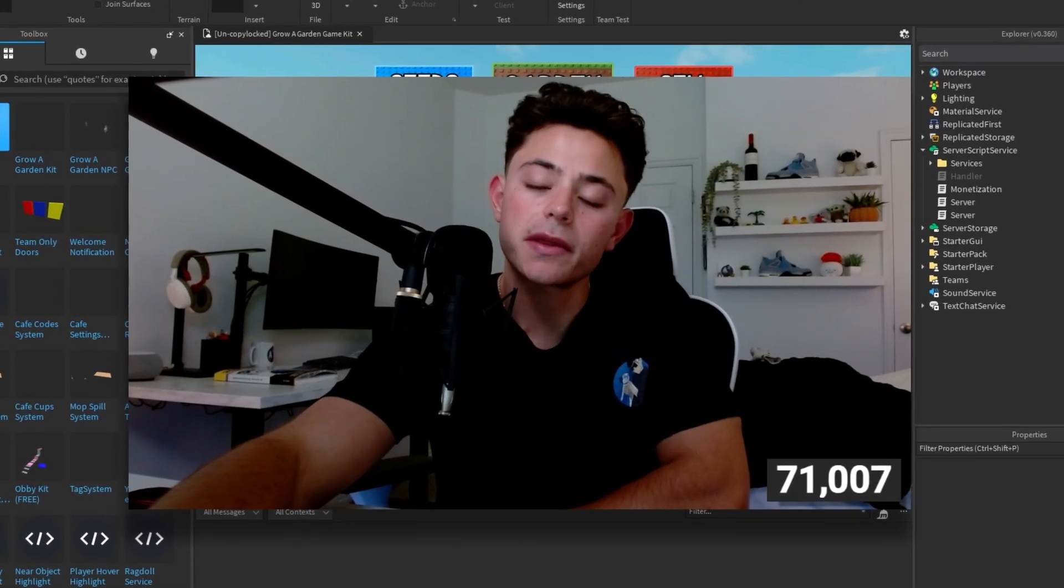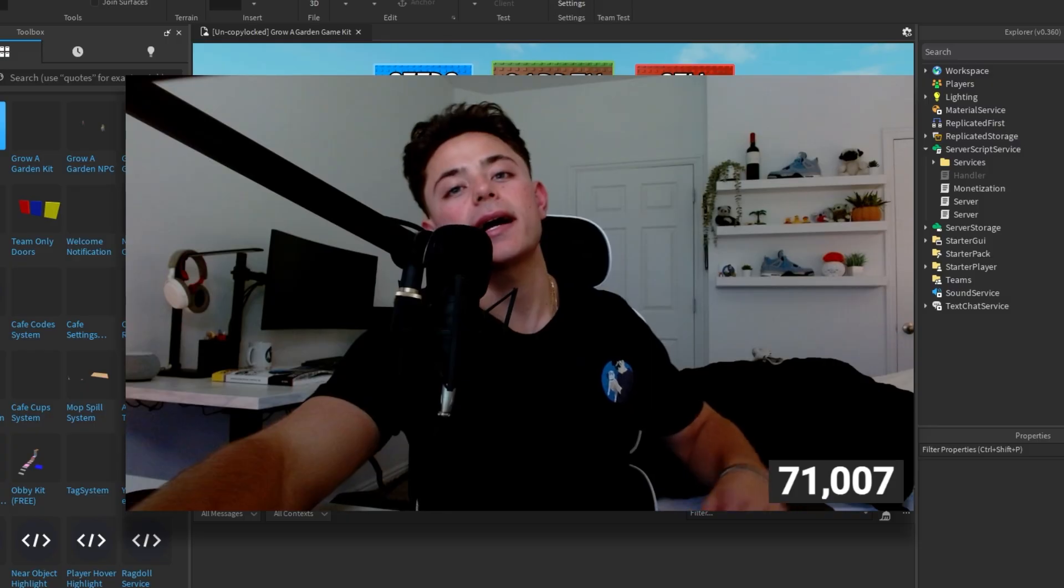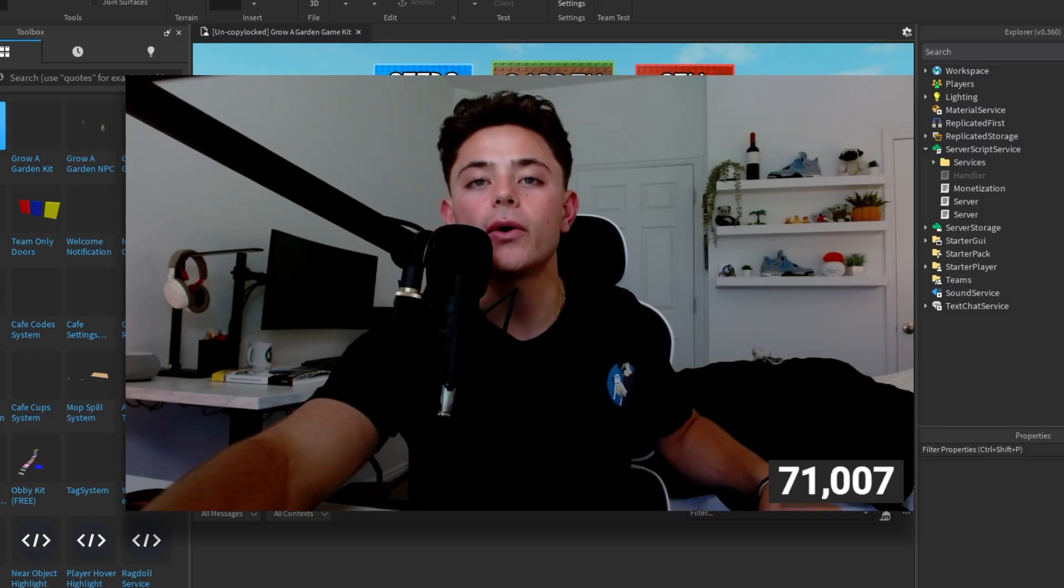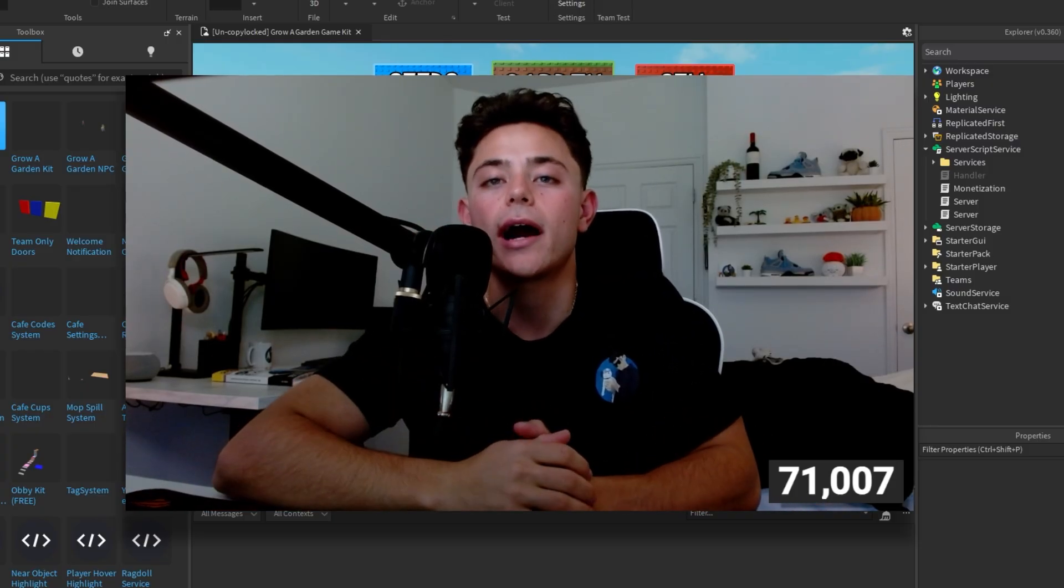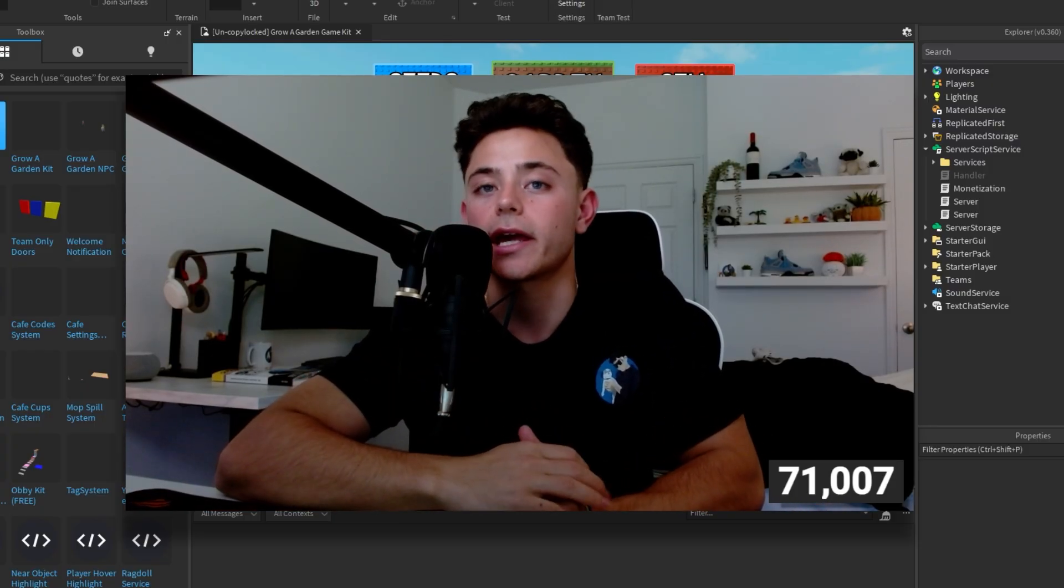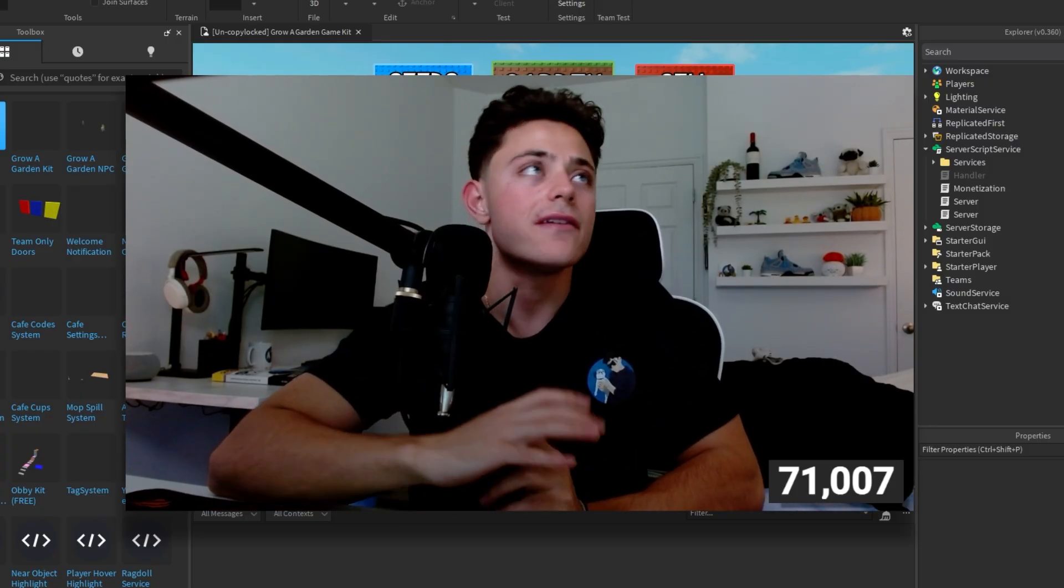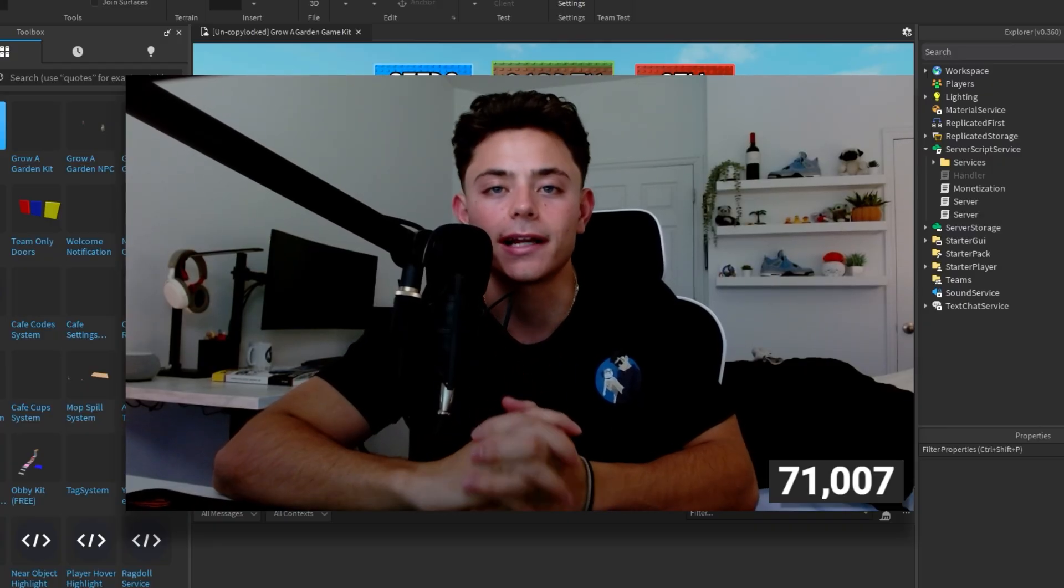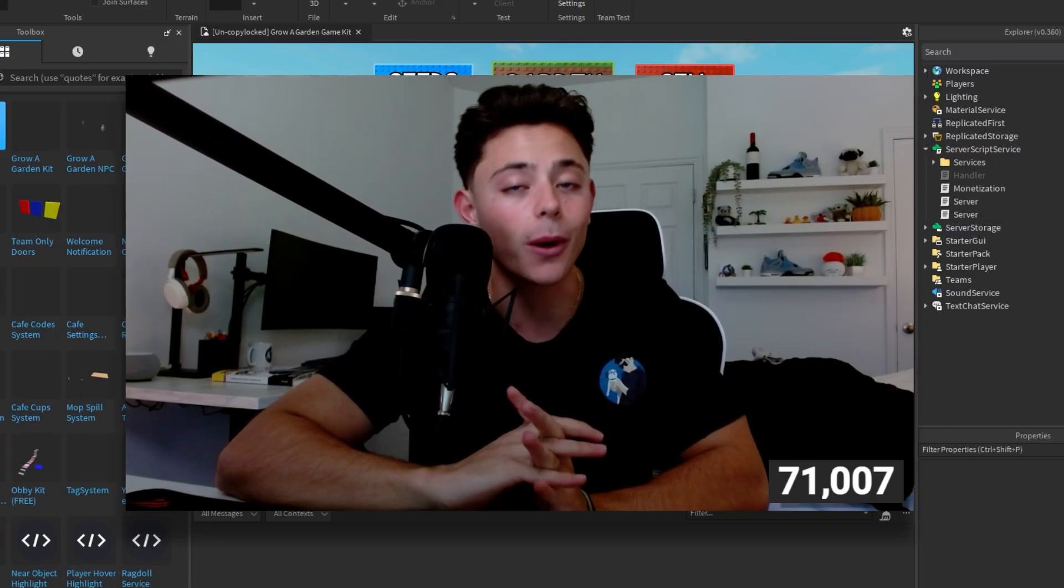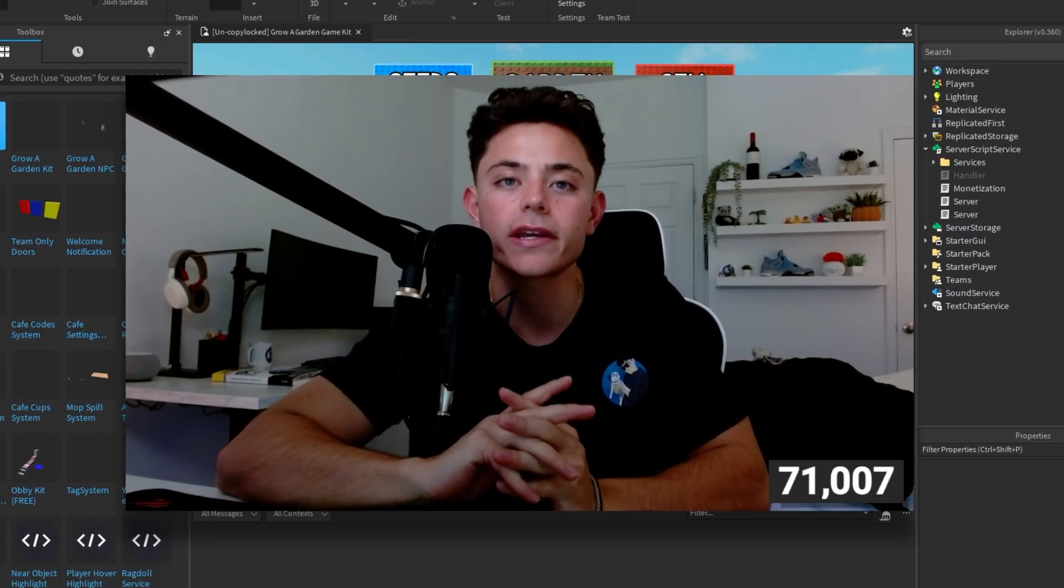Hello everybody, yes it's with ya and welcome back to another video. In this video we're going to be talking about how to make a custom inventory backpack system, something like what Grow a Garden uses.